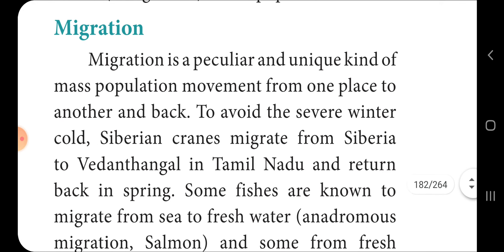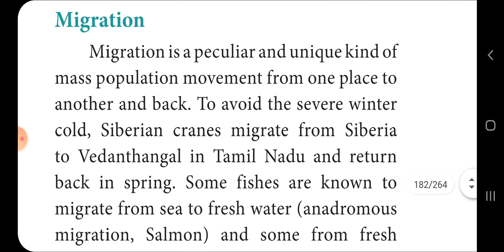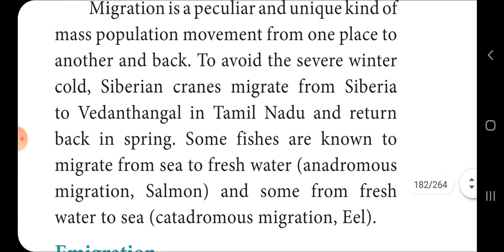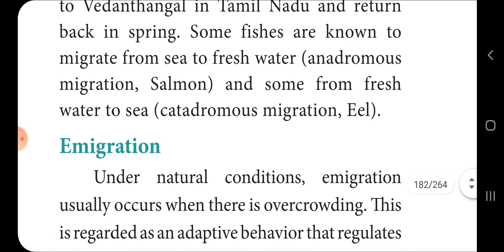Migration is a peculiar and unique kind of population movement from one place to another and back. To avoid severe winter cold, Siberian cranes migrate from Siberia to Vedanthangal in Tamil Nadu and return back in spring season. Some fishes are known to migrate from sea to freshwater — this is known as anadromous migration. Salmon migrate from freshwater to sea — that means catadromous migration. Example: salmon is an example of anadromous migration; eel is an example of catadromous migration.